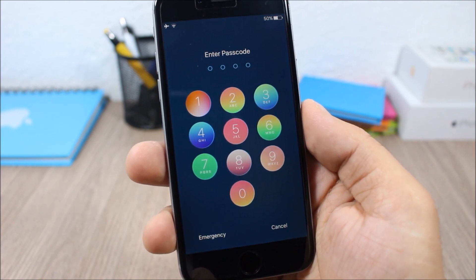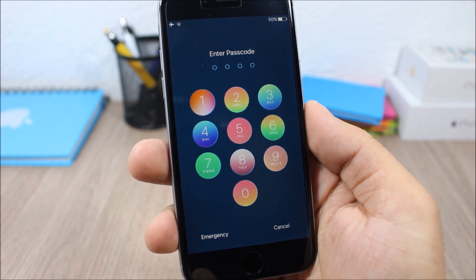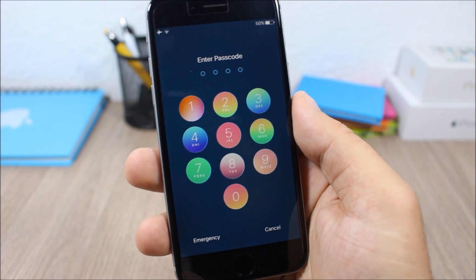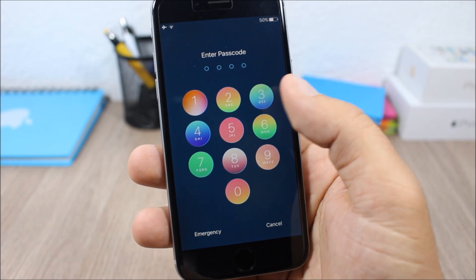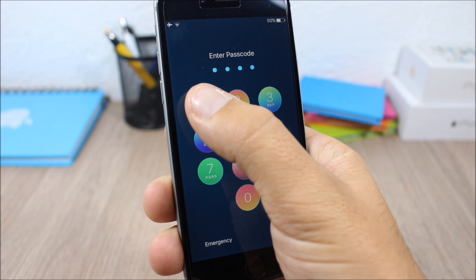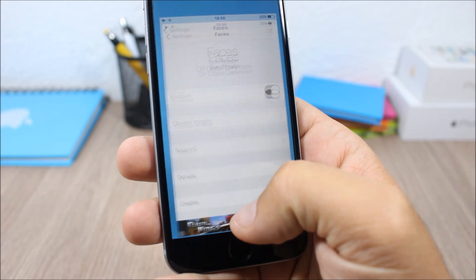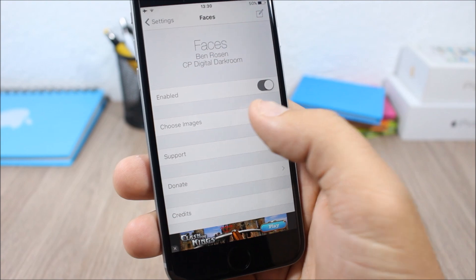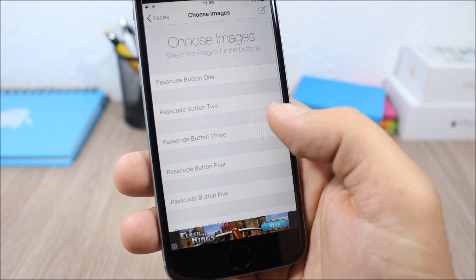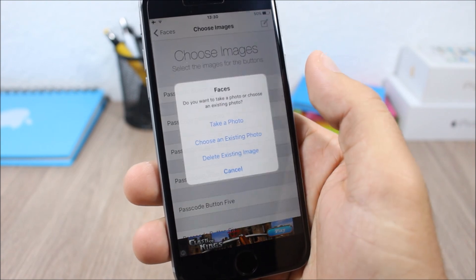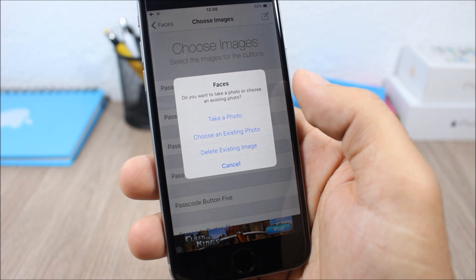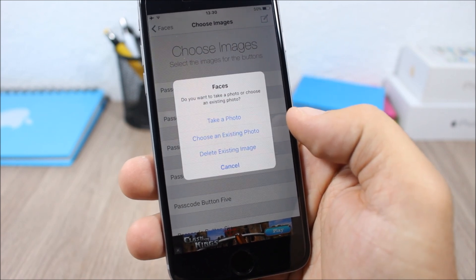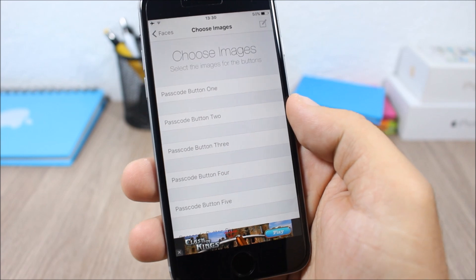The last tweak for this video is called Faces. This tweak allows you to set your images as the backgrounds of the passcode buttons on your lock screen. To do that, go to the settings of your device, go to Faces, enable it, then go to choose image. Here you have all the buttons — just go to one of them and you can take a photo, choose an existing photo, delete the existing image, or hit cancel.